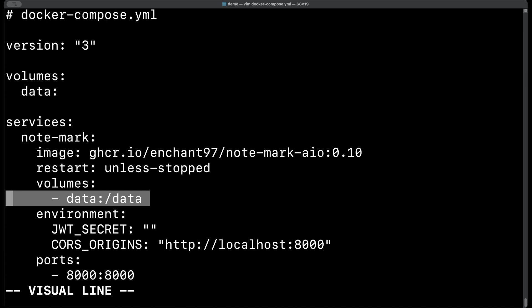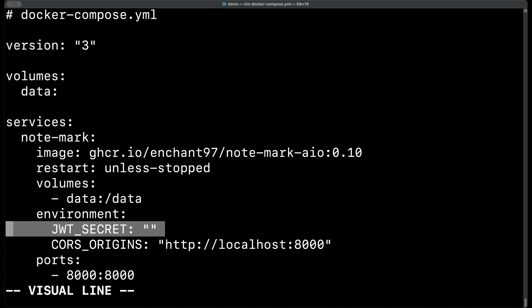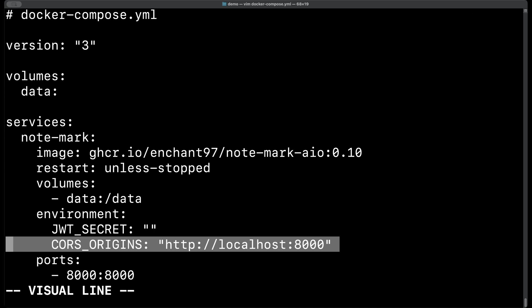Next for the environment variables we'll be skipping JWT secret for now and moving on to CORS_ORIGINS. This should be set to the current origin that you're going to be accessing notemark from. So in this example it is set as http://localhost:8000. That is because we're going to be accessing notemark locally from localhost at port 8000 over http. It's important that this is set correctly otherwise you'll find it won't work properly.